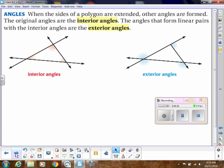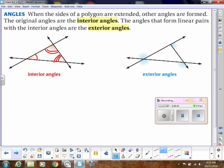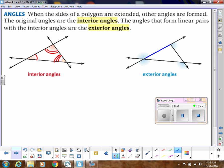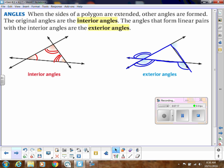Keep in mind that interior angles are the angles within the triangle — like the red ones shown. Exterior angles are different: if you extend a side of the triangle, the angle formed outside is an exterior angle. It's specifically created by extending one of the sides of the triangle.